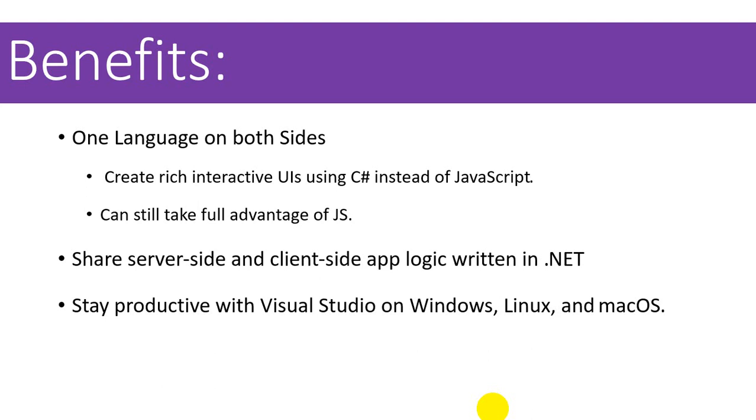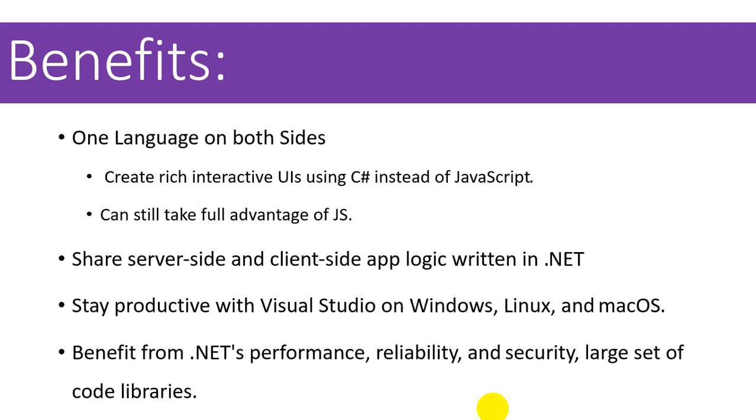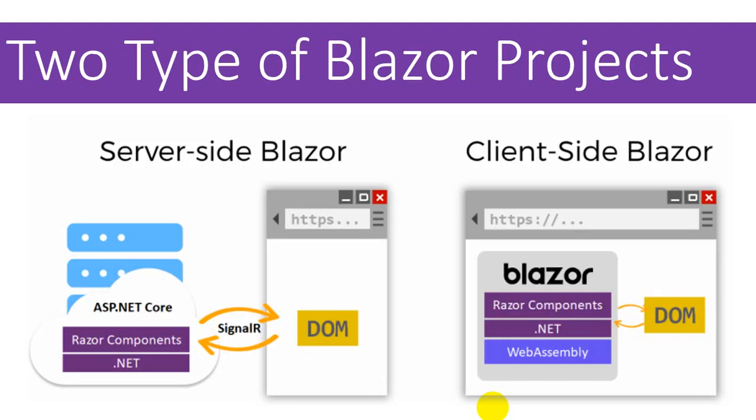We can be more productive using Visual Studio on Windows, Linux, and macOS because everything has gone cross-platform. We can take full advantage of the .NET performance, its reliability, its security, and the large library that are already around us since a very long time.